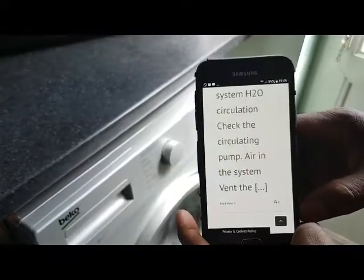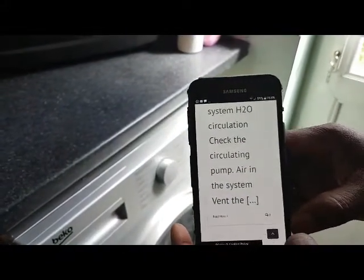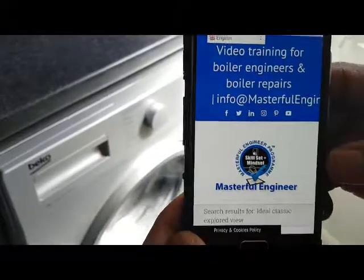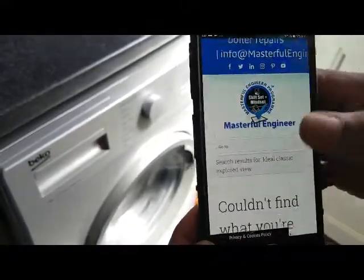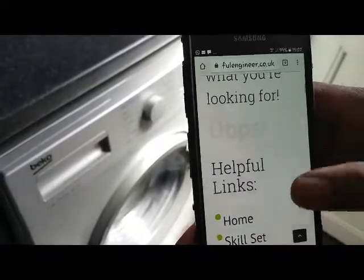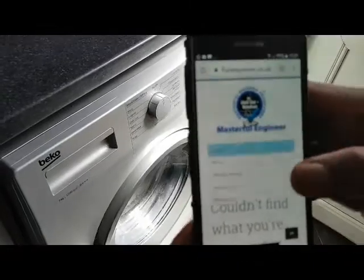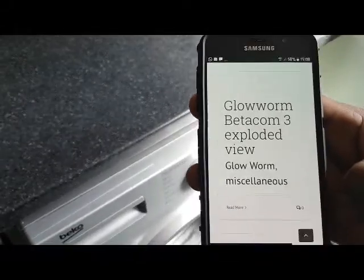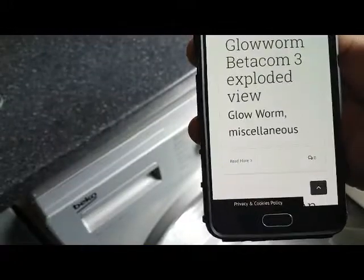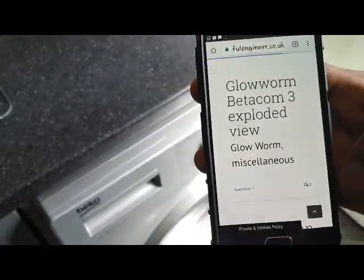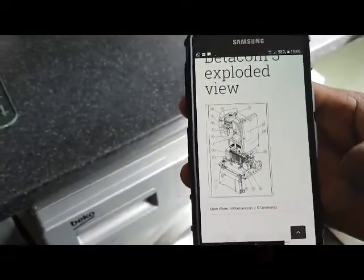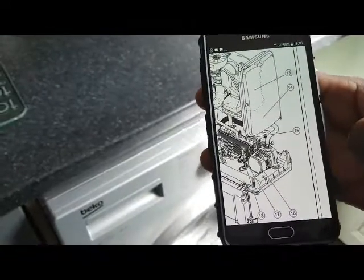There's lots of information on the MEP website — you can use it for fault finding. We've also got exploded views. We'll do a search — that one didn't come up so we'll try another. We've got an exploded view on a Glow Worm, so click 'Read More,' scroll down, and you can see the exploded view on that particular boiler. You can zoom in by increasing the view, so you can see all the detail.